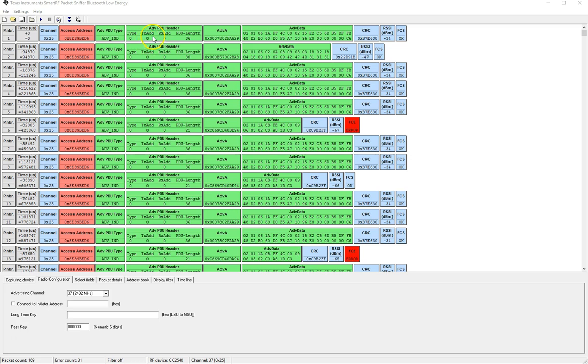The rxadd is pretty much the opposite of the txadd however it only applies in certain situations. It exists for the types advertisement direct ind and scan request and connect request since for the other types the receiver role does not apply.